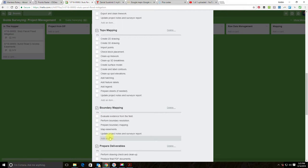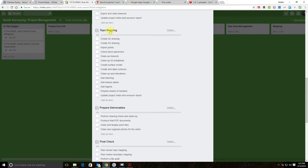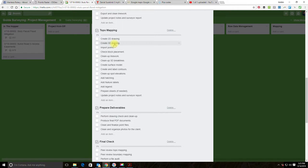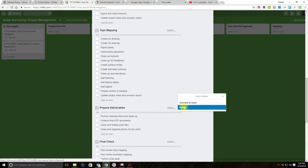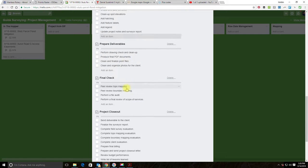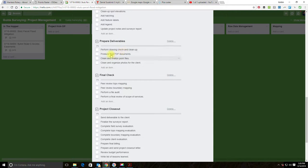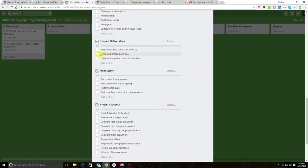We delete the boundary mapping checklist entirely since we're not doing boundary mapping. For topo mapping — the main section where we add value — we keep: 2D drawing, 3D drawing with surface and contours as promised to the client, import points, place topo blocks, clean up line work, clean up 3D break lines, surface model, create and label contours, spot elevations and hatching, feature labels and legend. We remove sheet preparation since the client is just getting a drawing file. For deliverables, we remove PDFs for the same reason; we keep the drawing, point files, and site photos.